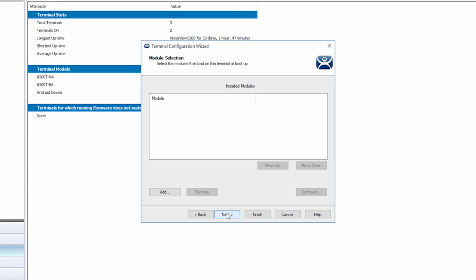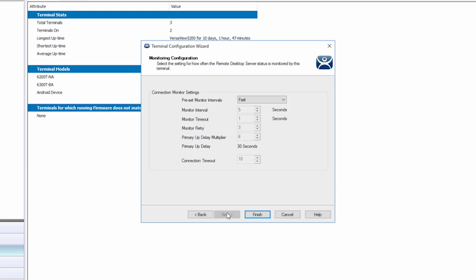Next is modules. I'm not going to add any additional functionality with modules, so I'll click Next again. The last screen is the connection monitoring settings. I'm going to leave this as the default fast intervals and simply click Finish.